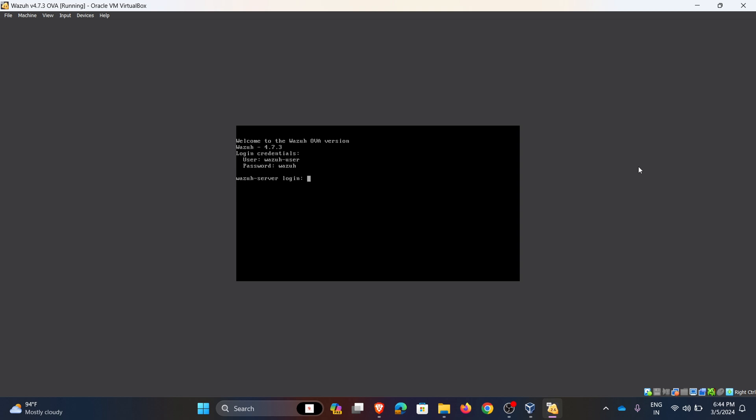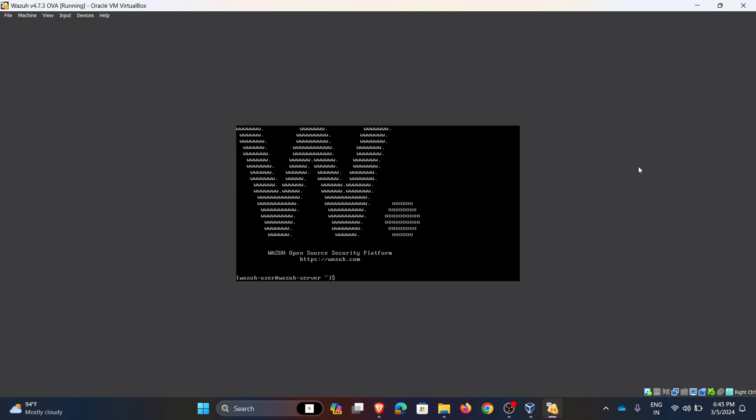We need to login. For login, login reading is also mentioned in the above. That is, for username Wazuh, password is Wazuh. Hence we enter credentials and login. To check the IP address I am using a command called 'ip space addr'.